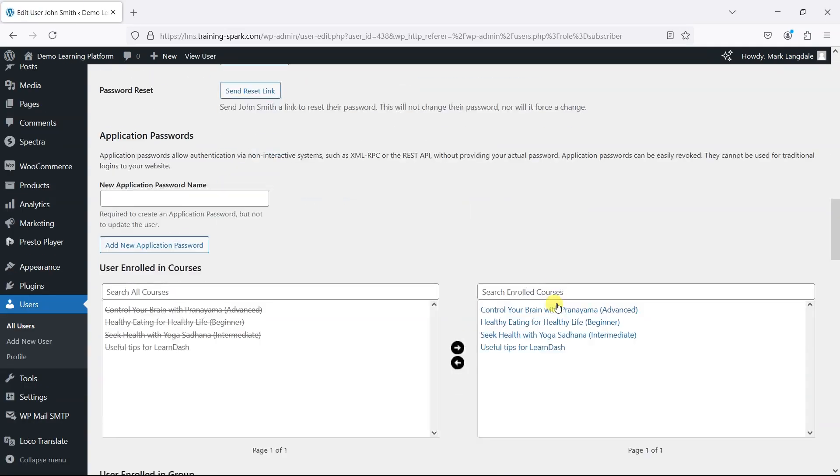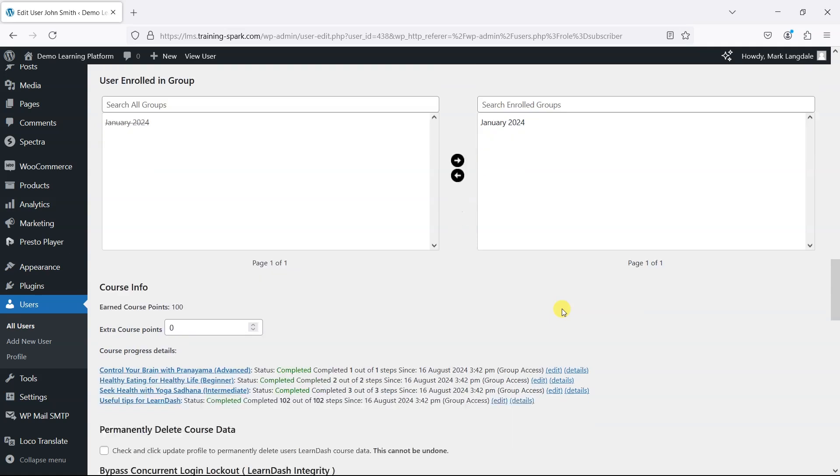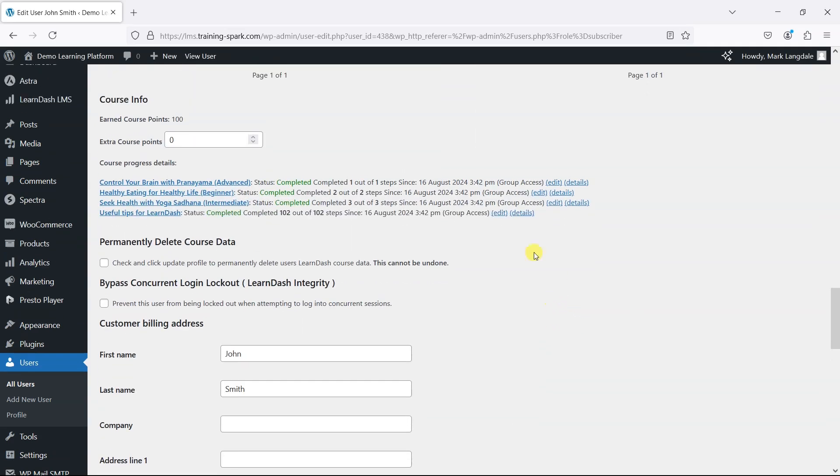If you scroll down, you'll find a section called Course Info that gives you details on which courses they have completed. There are two ways you can reset their progress.